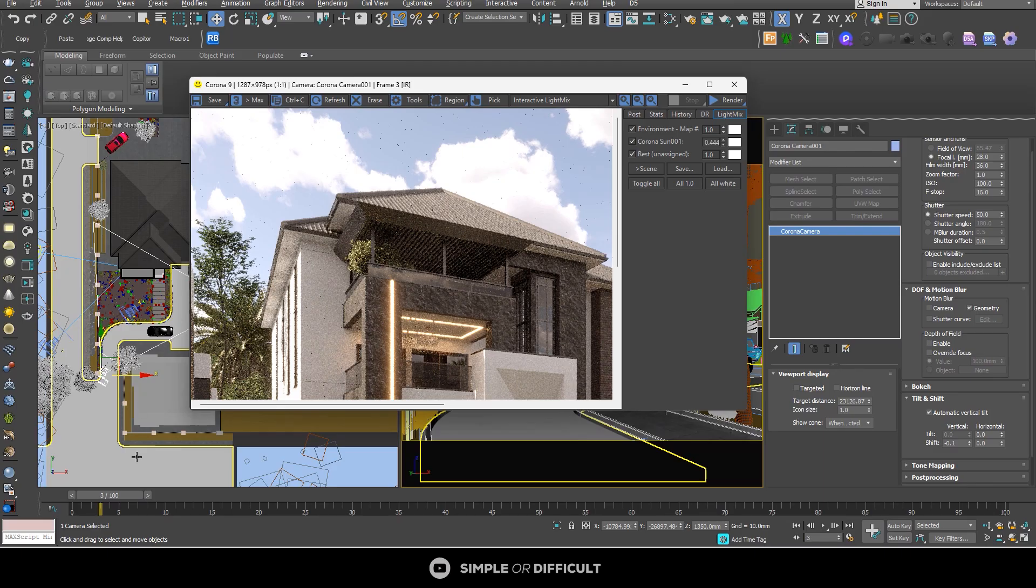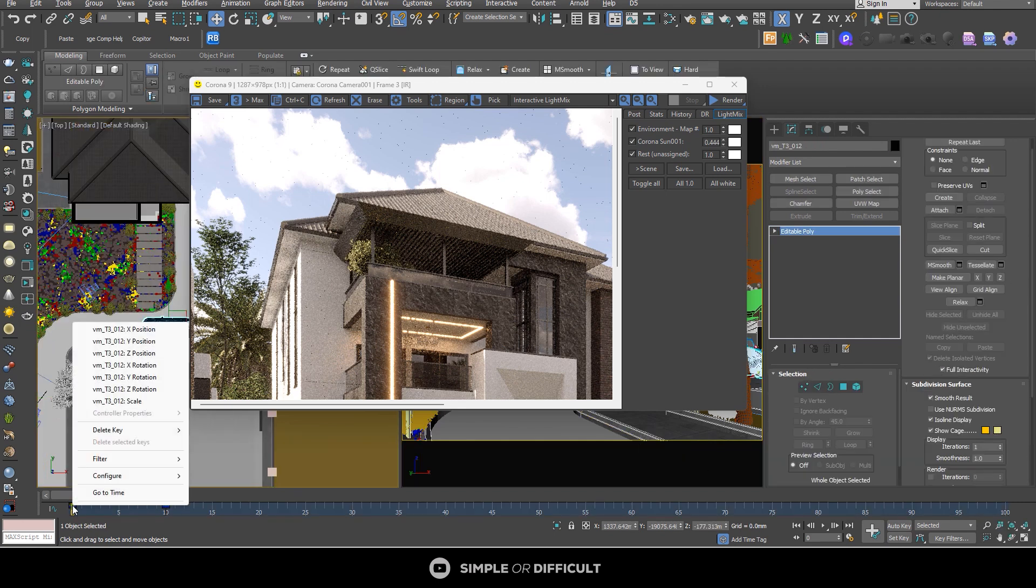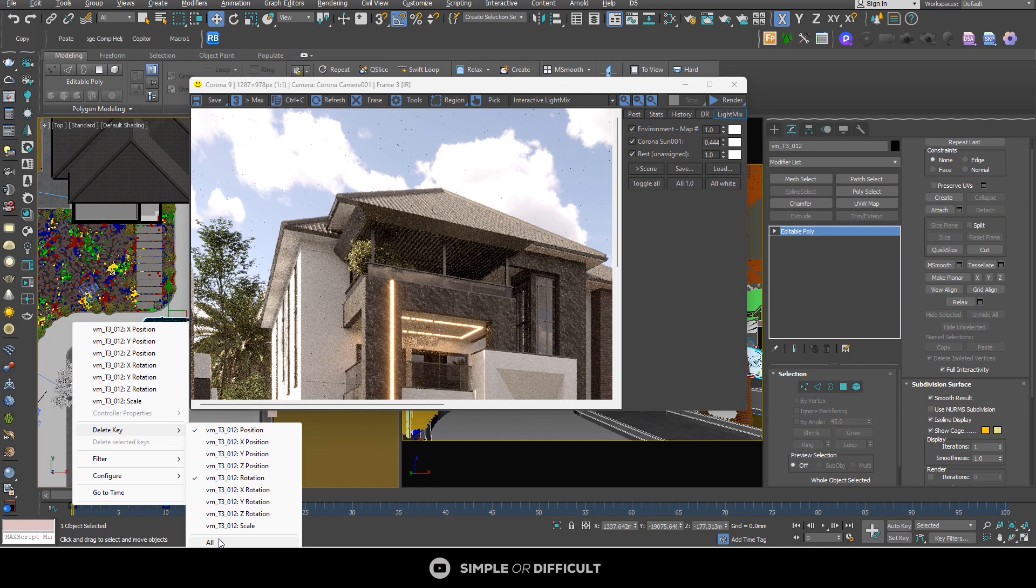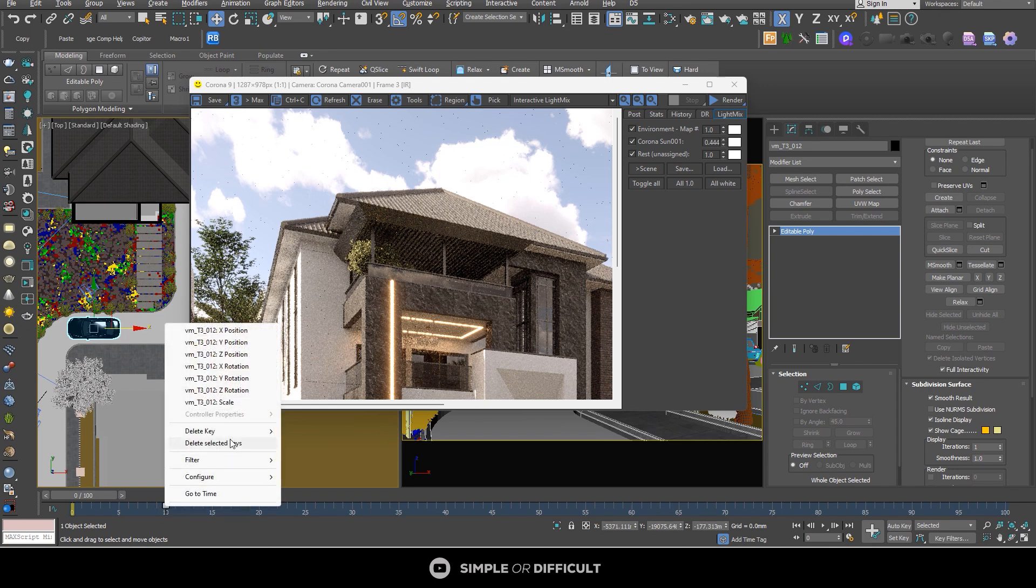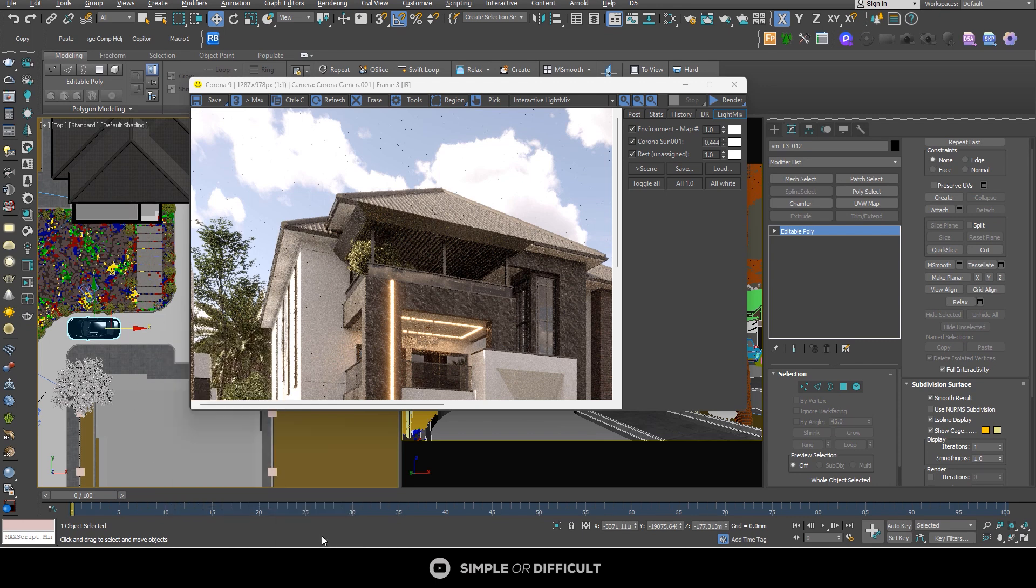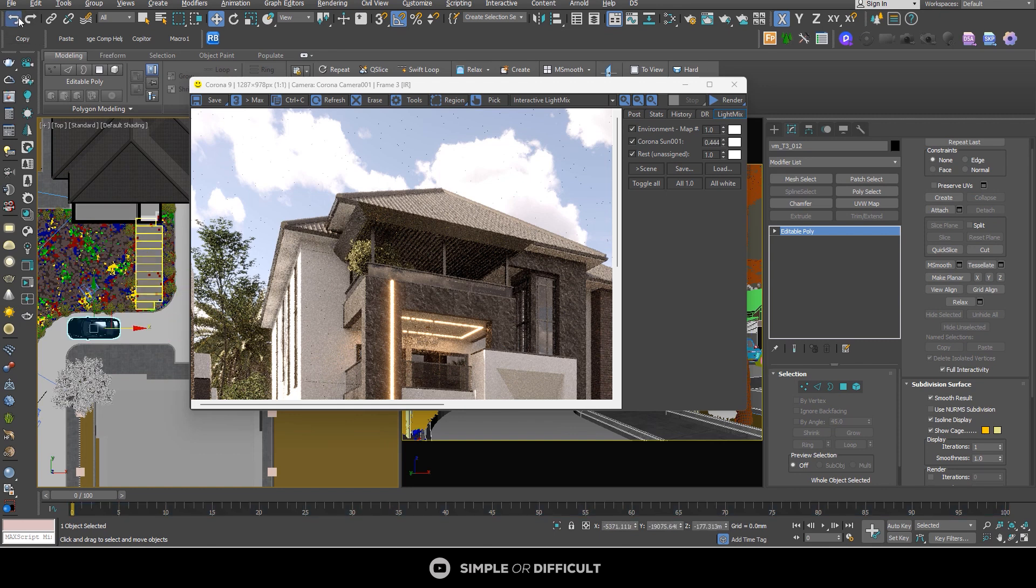So if you want to remove this keyframe back, all you have to do is select the car. Right-click on that keyframe. Go to delete key. And then click on delete all. That is going to get rid of all the animation and everything. Then we can right-click on this one too. Go to delete key. And then click on delete all. Now you can move your car back to the position where you want it to be. And that's just it. I had to undo to take it back.